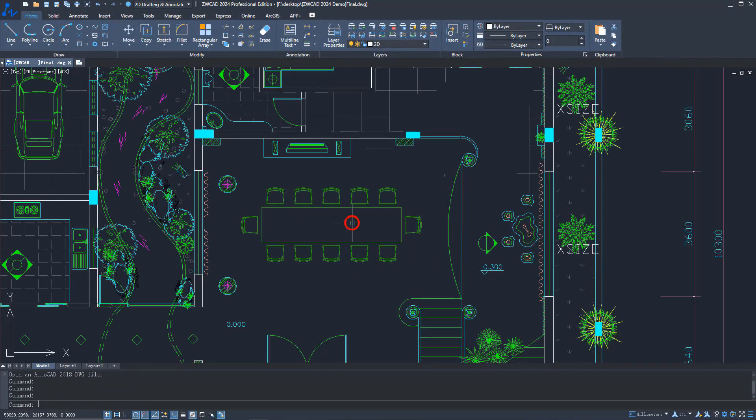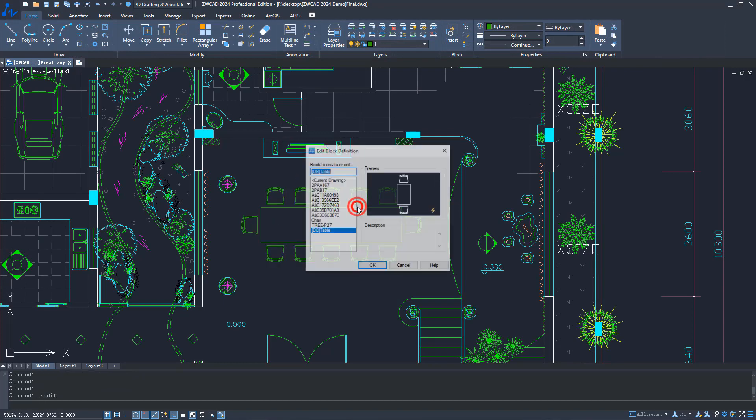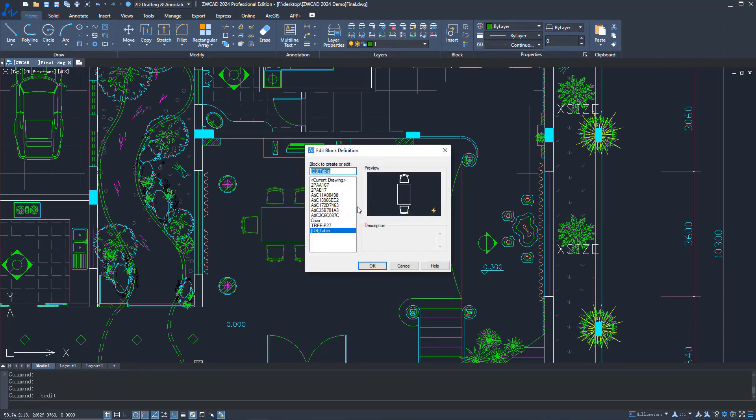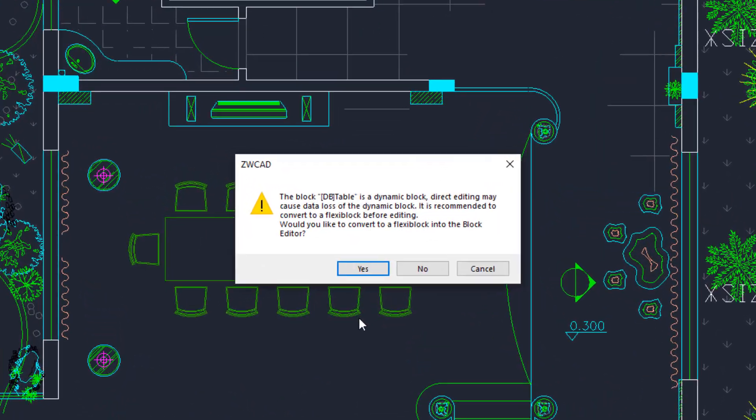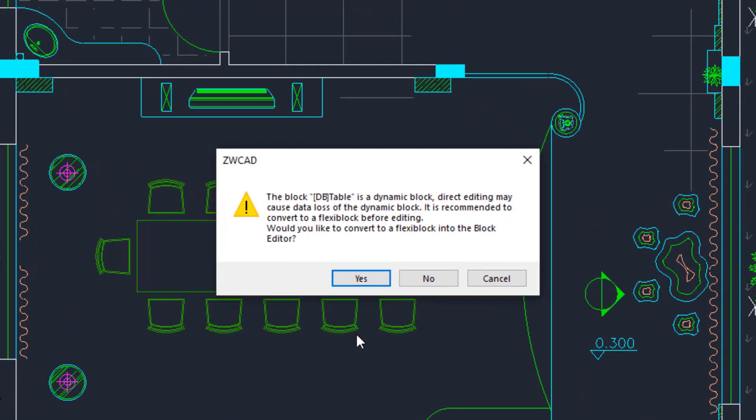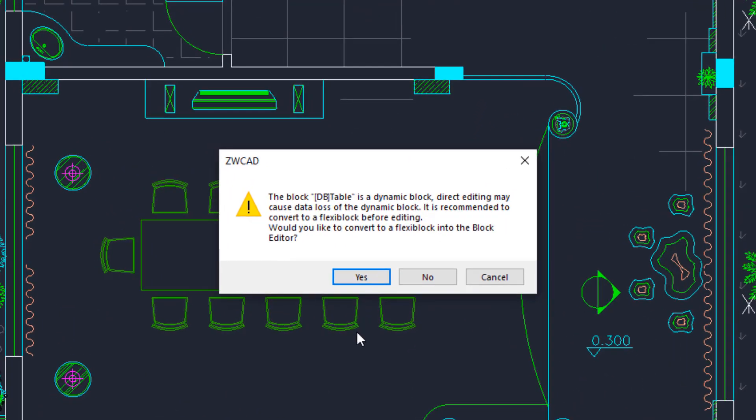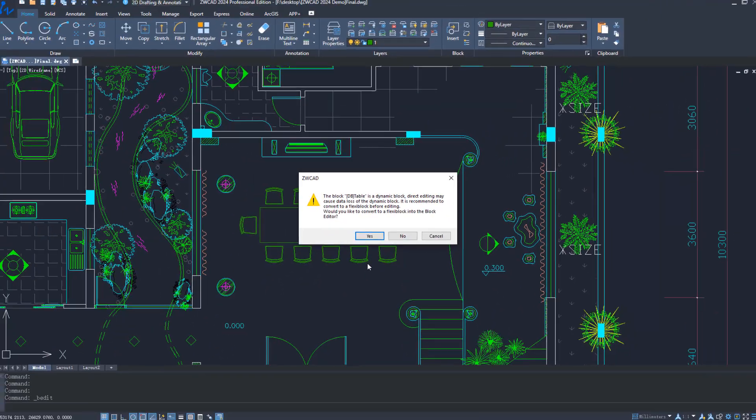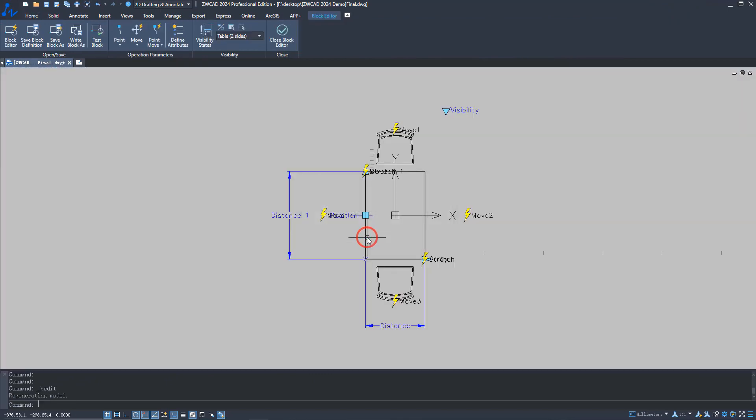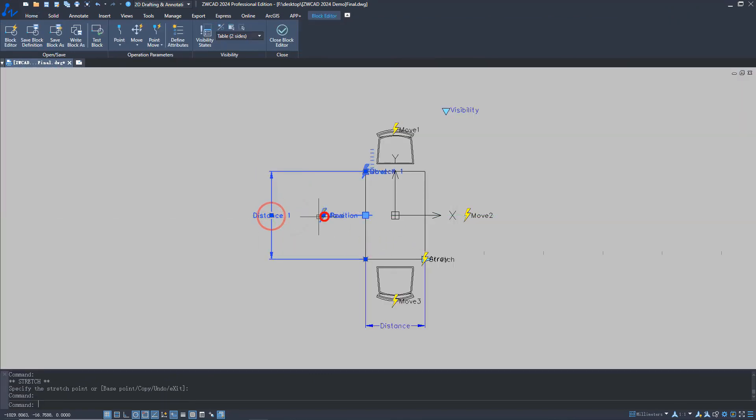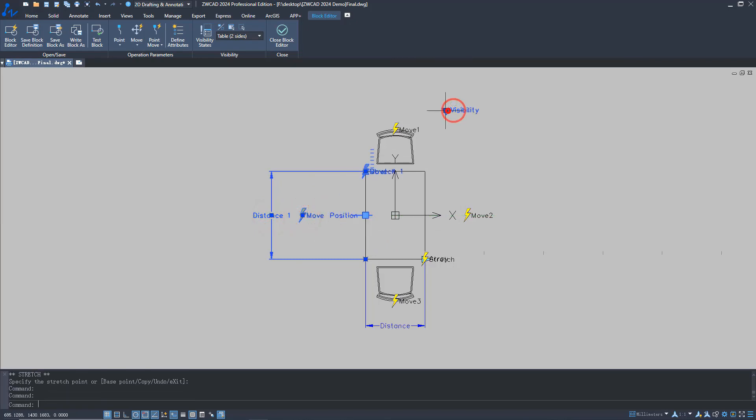Another feature is that dynamic blocks can be edited in ZWCAT now. When we want to edit a dynamic block, a window will pop up to remind you to convert dynamic blocks to FlexiBlocks. Click yes to finish converting. Now you can edit the dynamic block in ZWCAT, and you can add many parameters and actions to it.